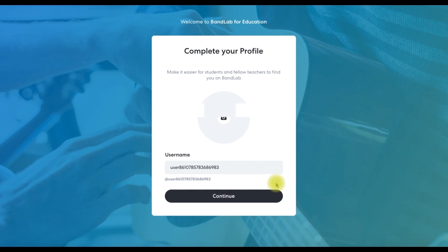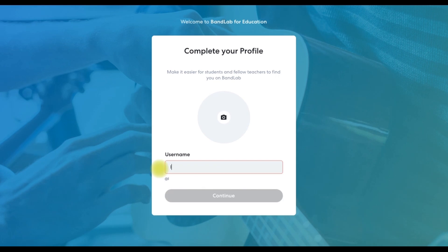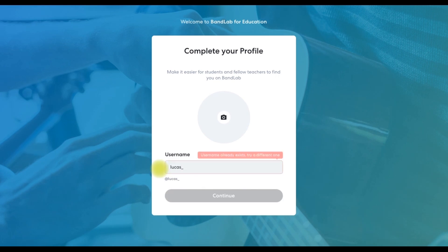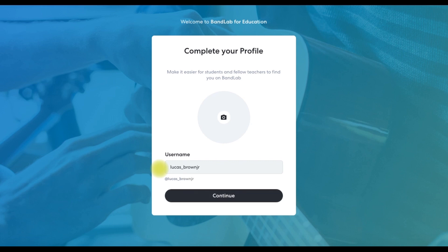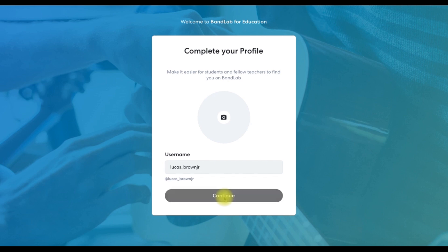Replace the default username with your own. Type your first name followed by an underscore, then your last name. If necessary, add extra numbers or letters if your name isn't available, and then hit continue.